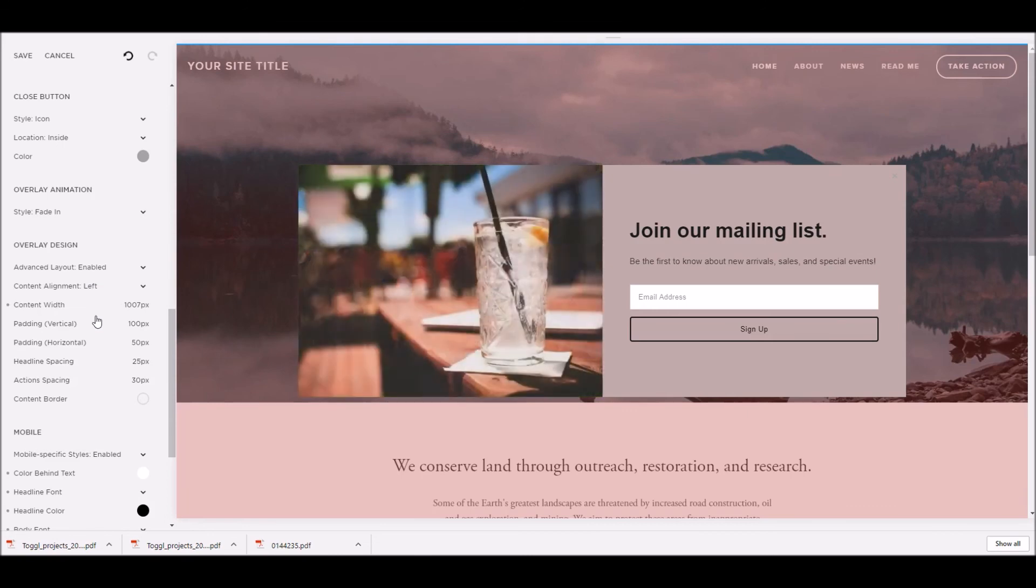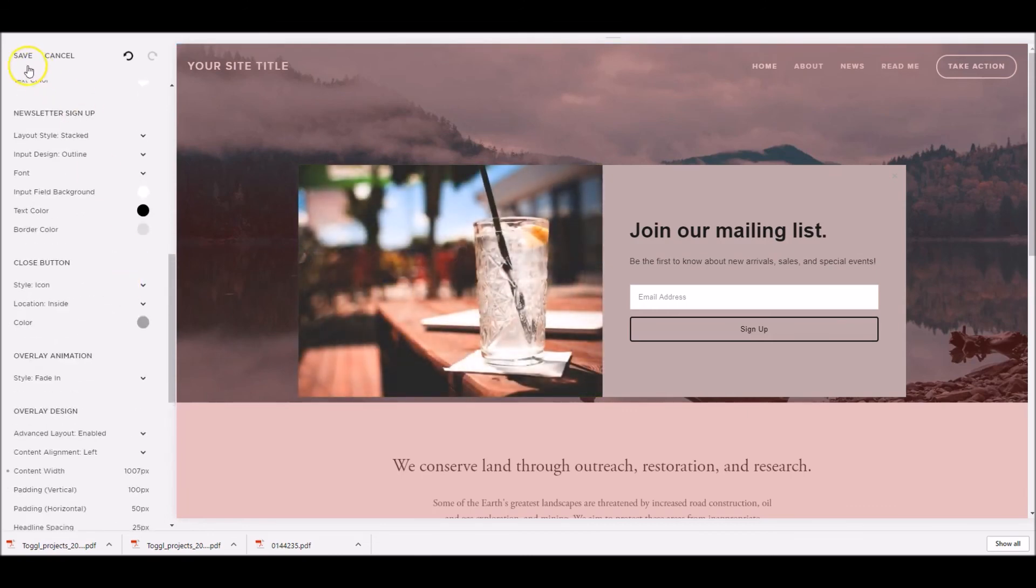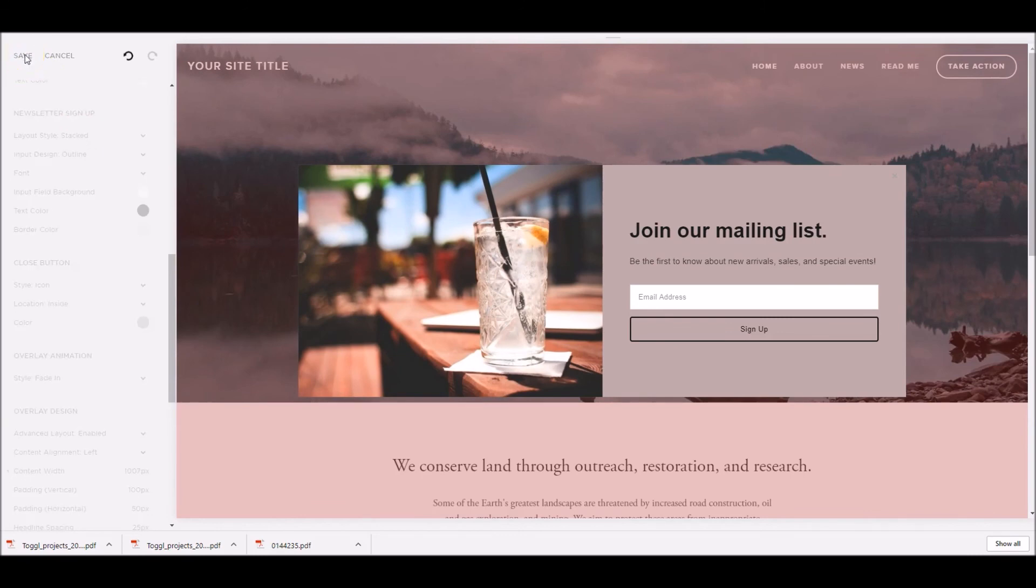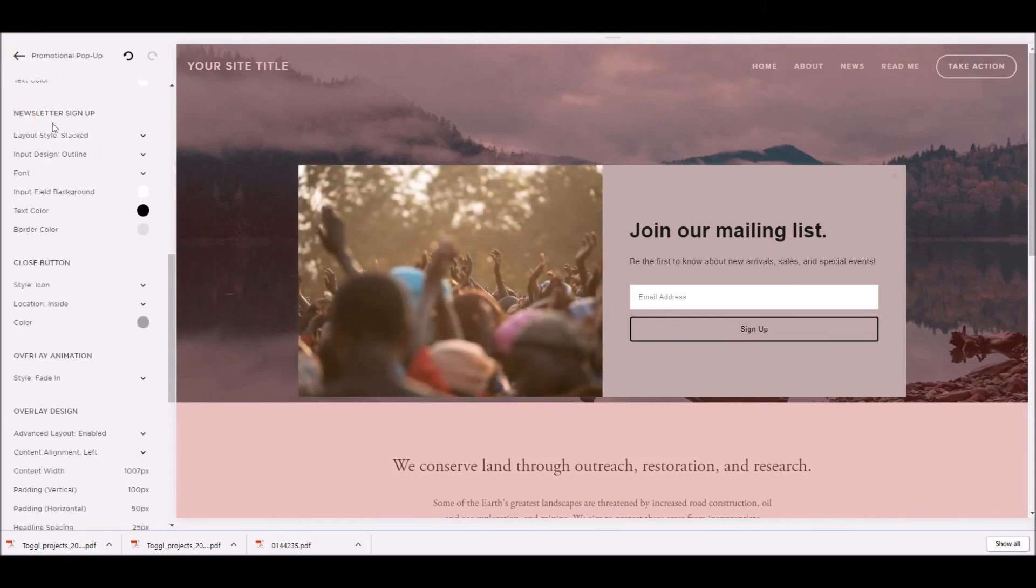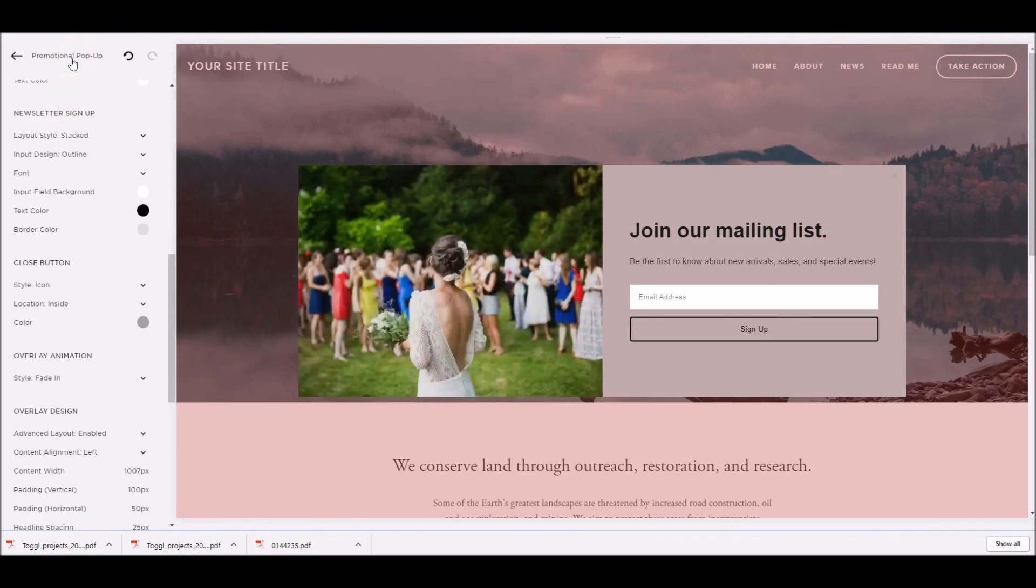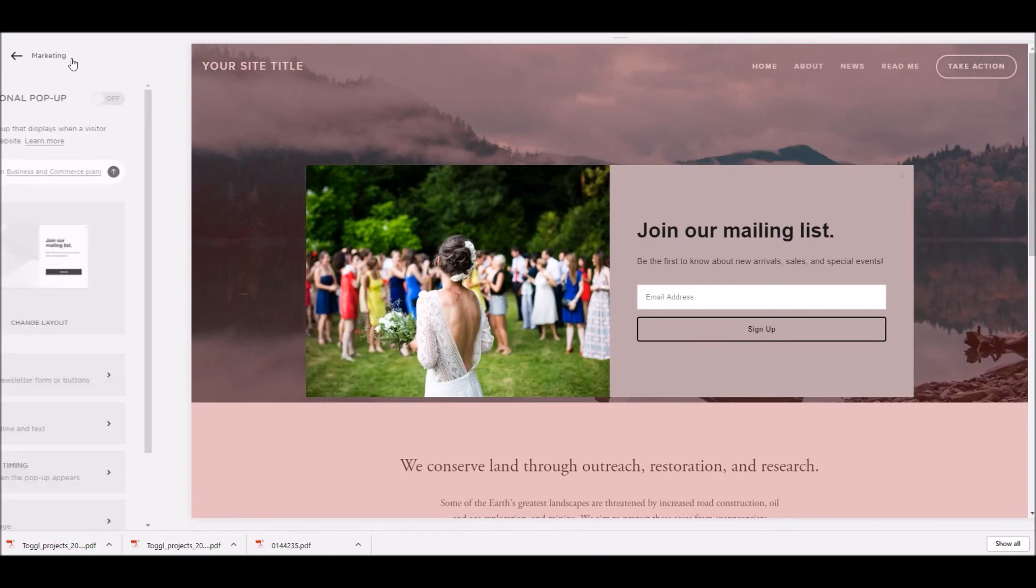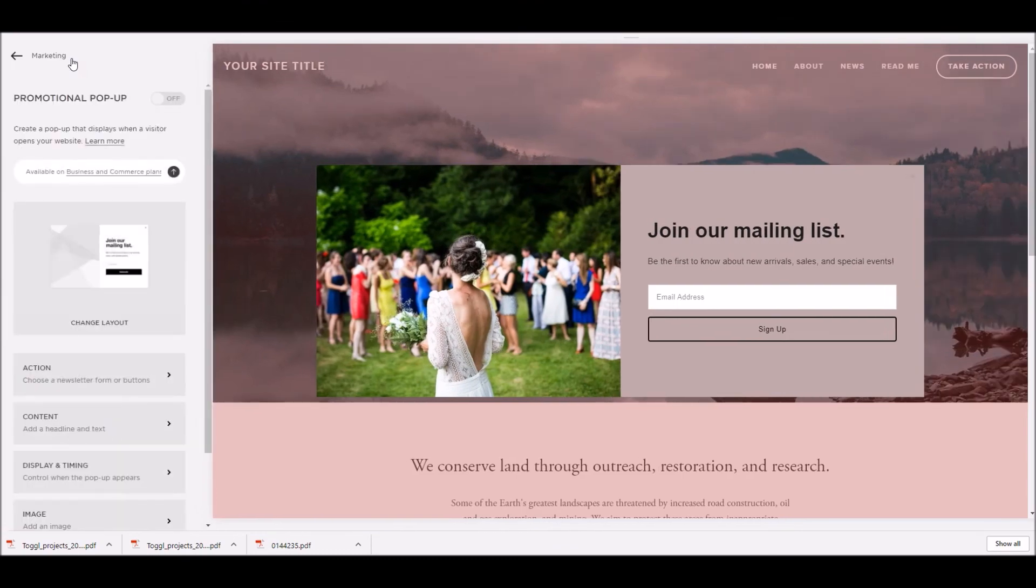Once we're happy with that, we just go back up to the top, and click save. Once that's saved away, that'll be how it'll look when it pops up onto someone's screen, and by clicking the promotional pop-up button at the top here, it takes us back to the main control panel.